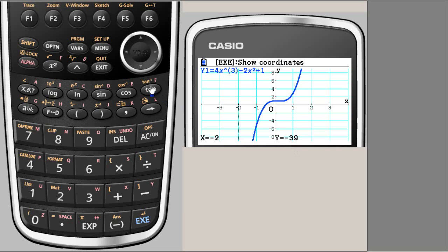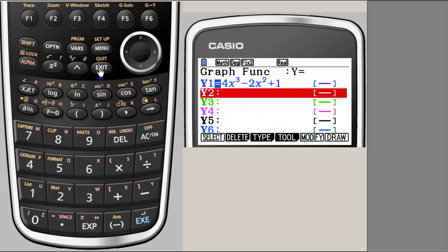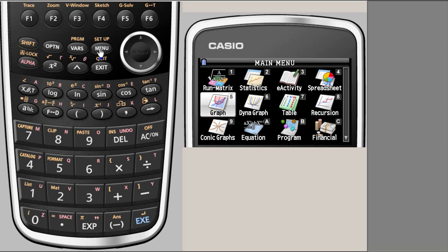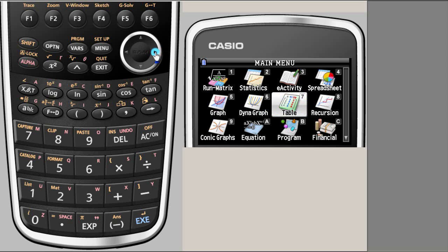We'll show this by table method, so I am going to exit, say menu. Here is my table, the same function will appear there in the table, so I am going to say execute.